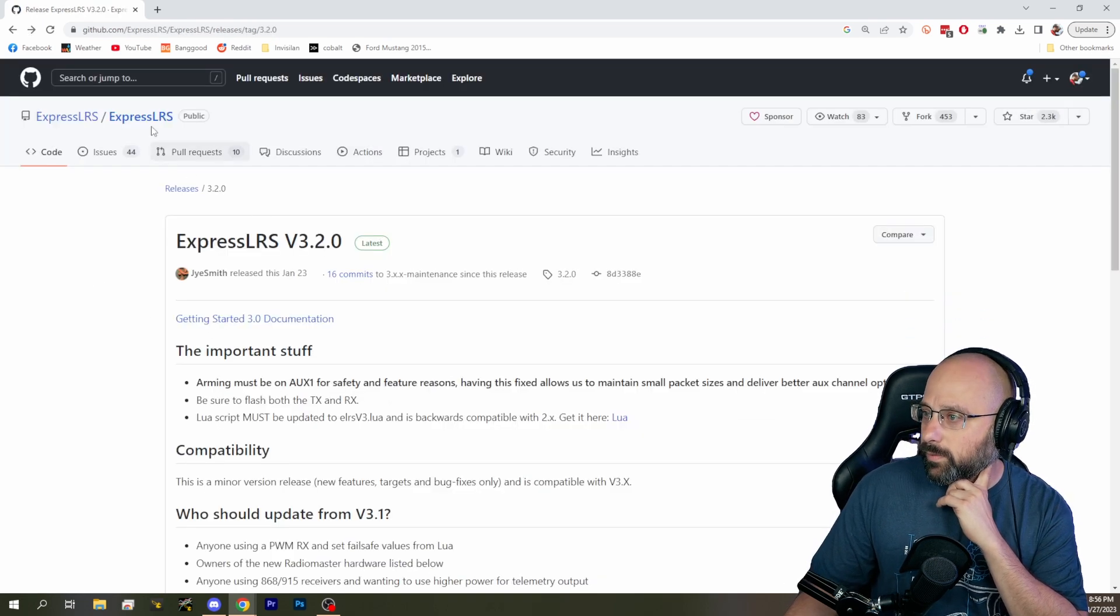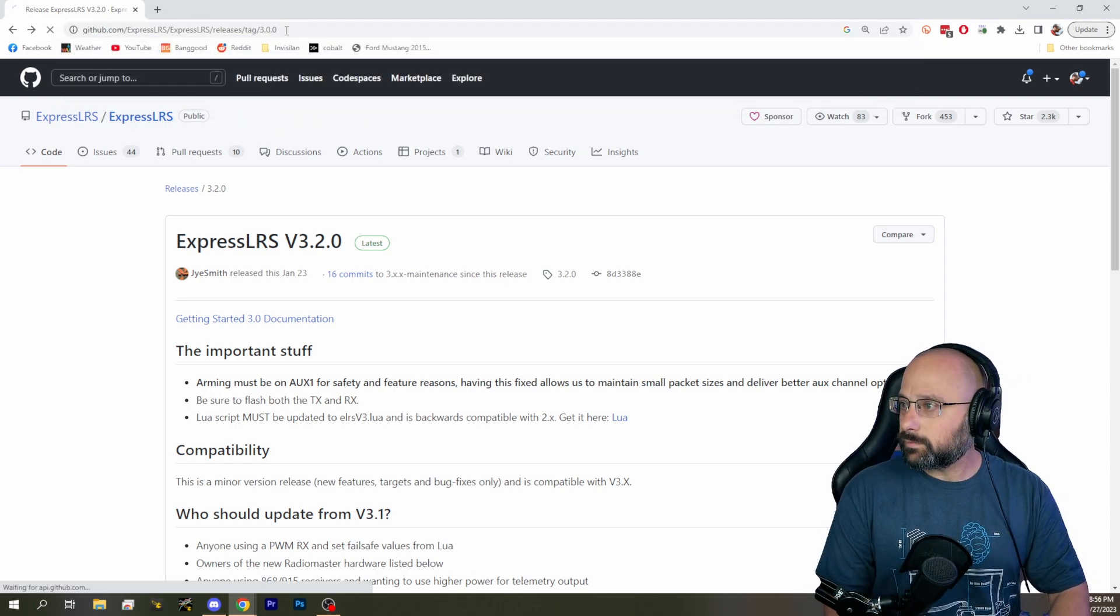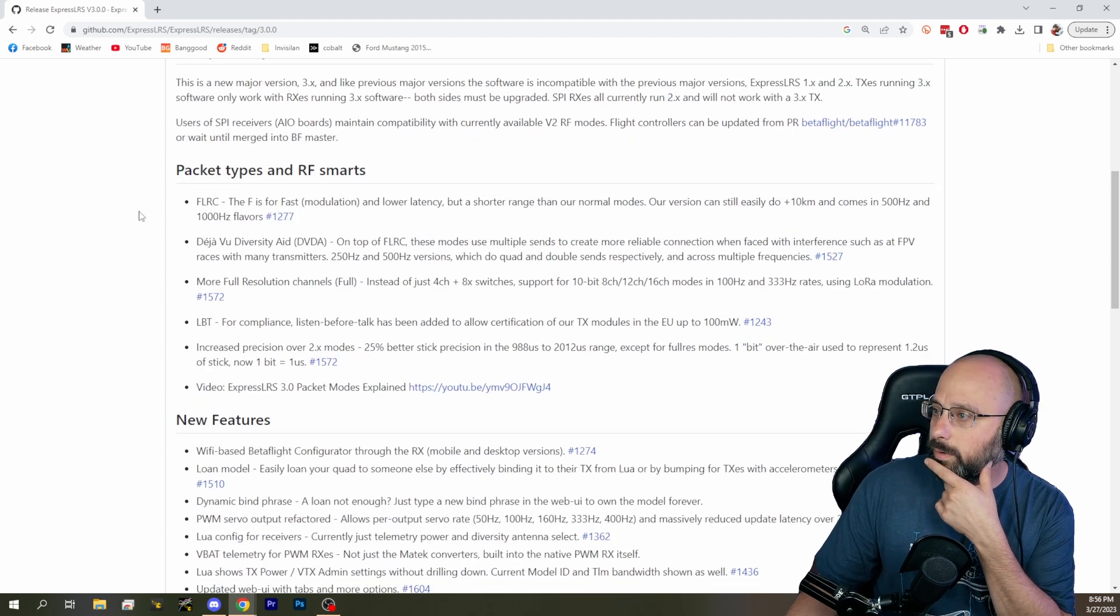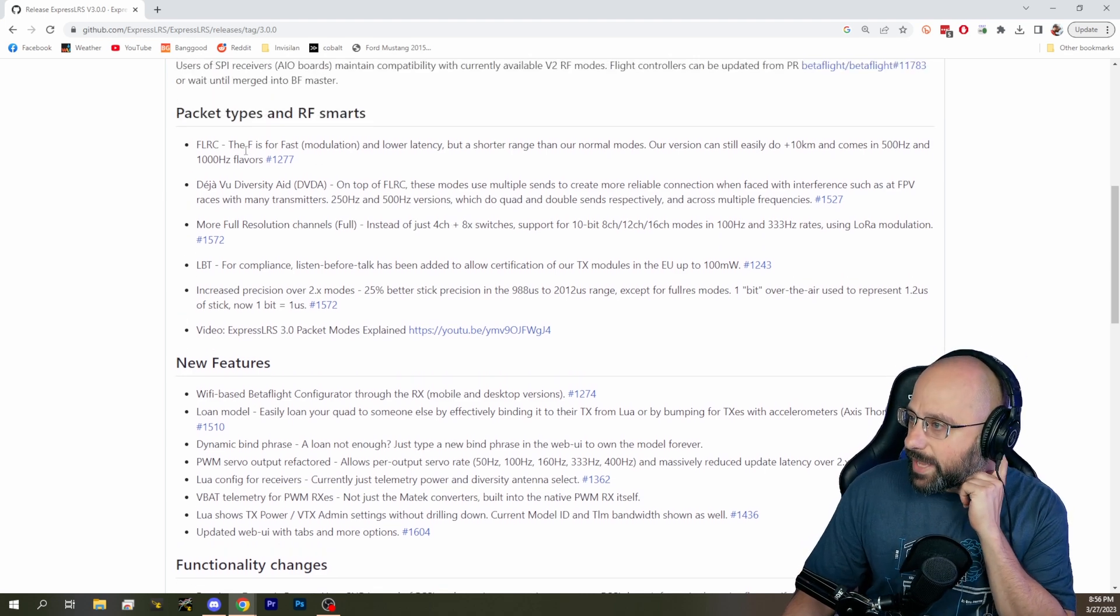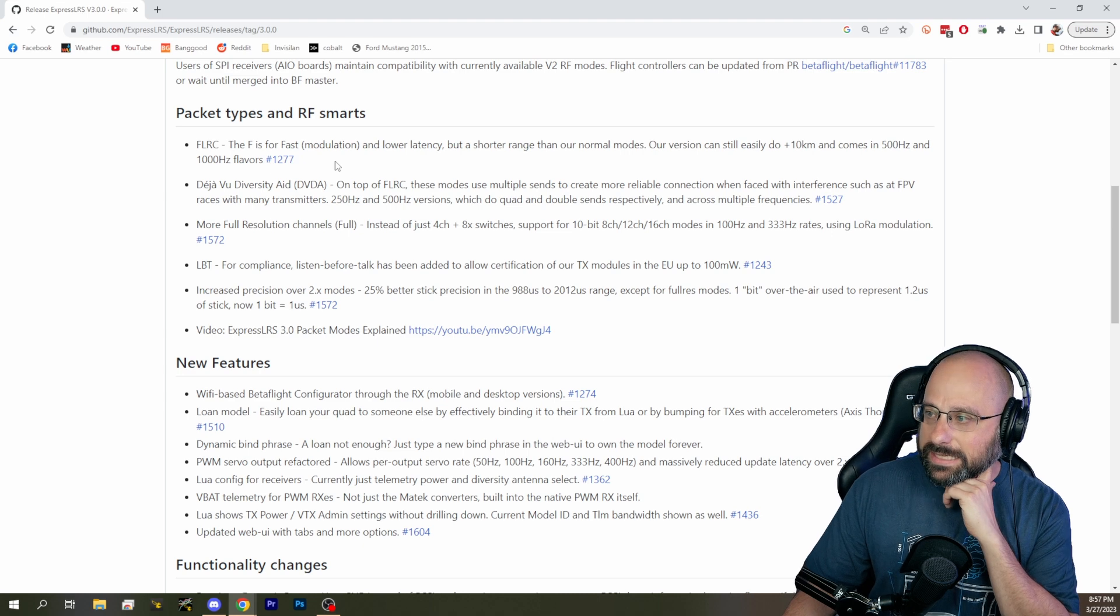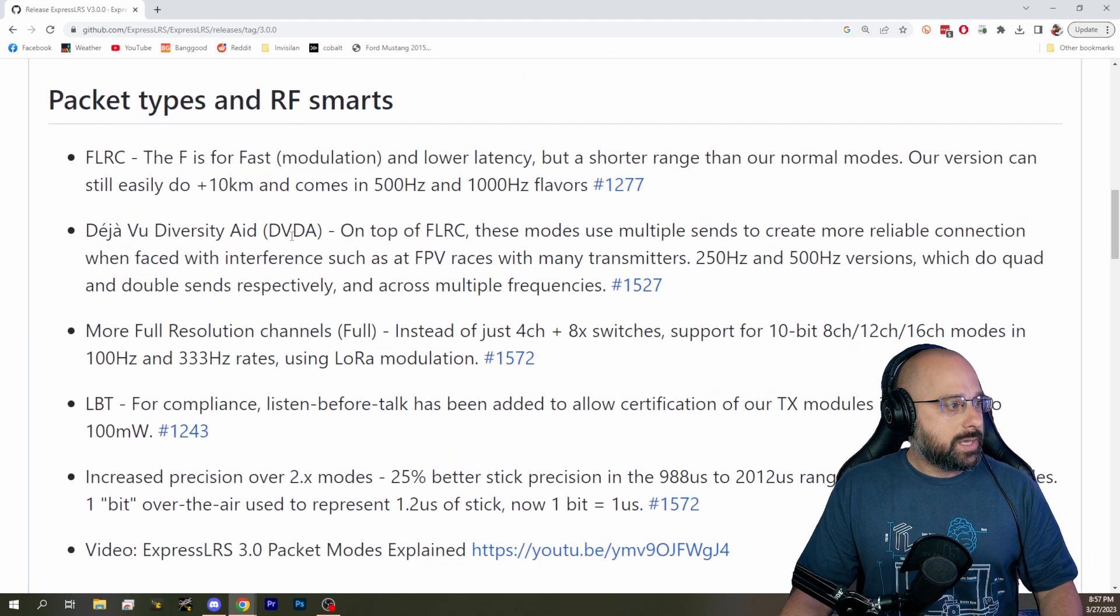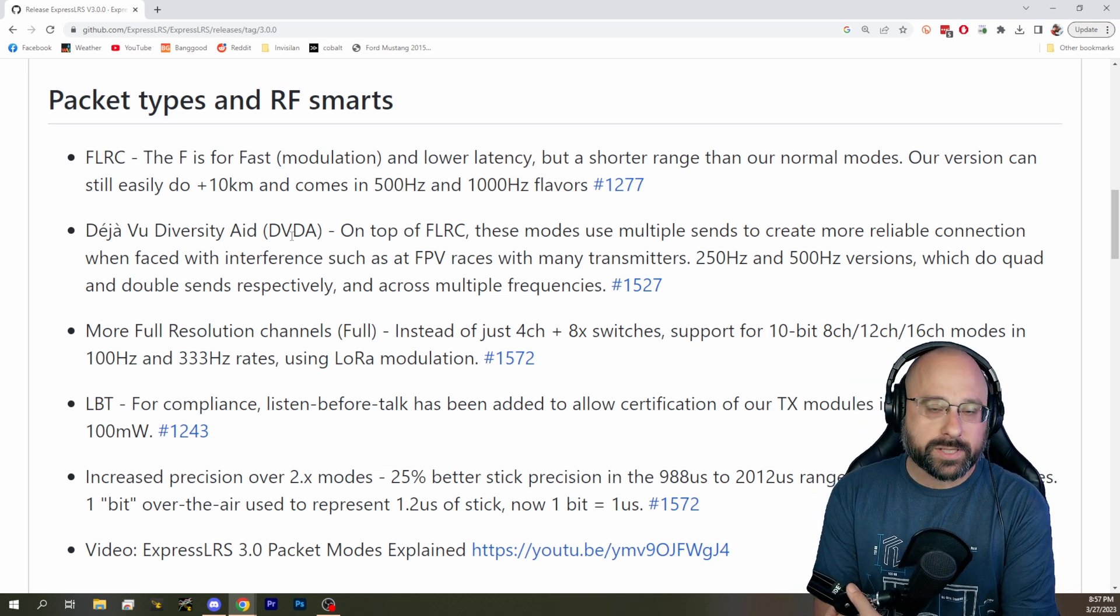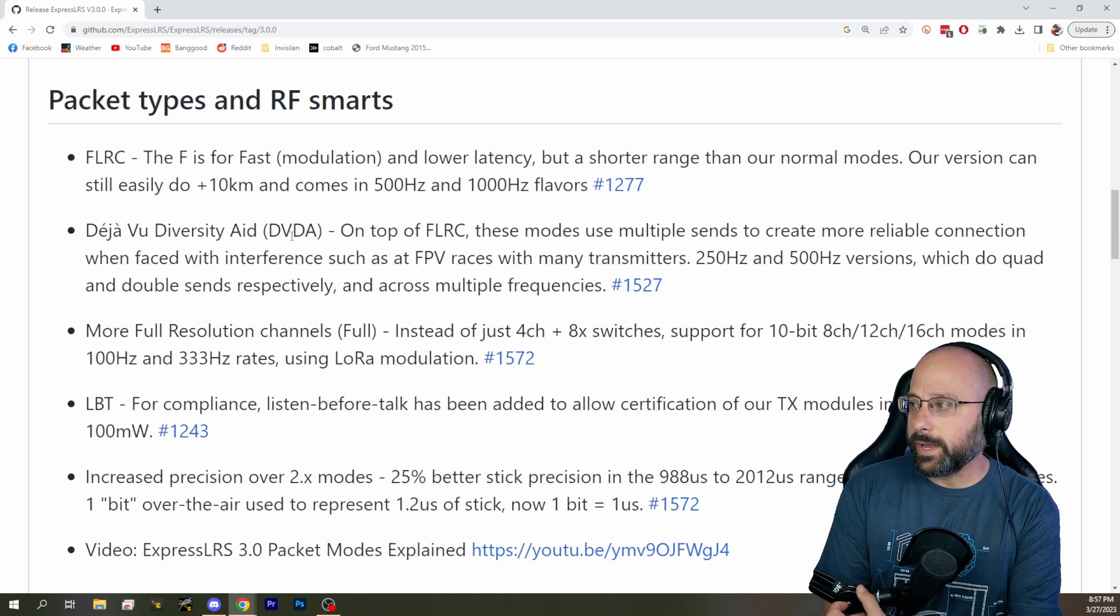It's the 3.0 release notes. Here we go. So, FLRC. The F means that we're using FLRC modulation instead of LoRa modulation. Let me zoom in here a little bit. FLRC is higher speed, lower latency, but shorter range.